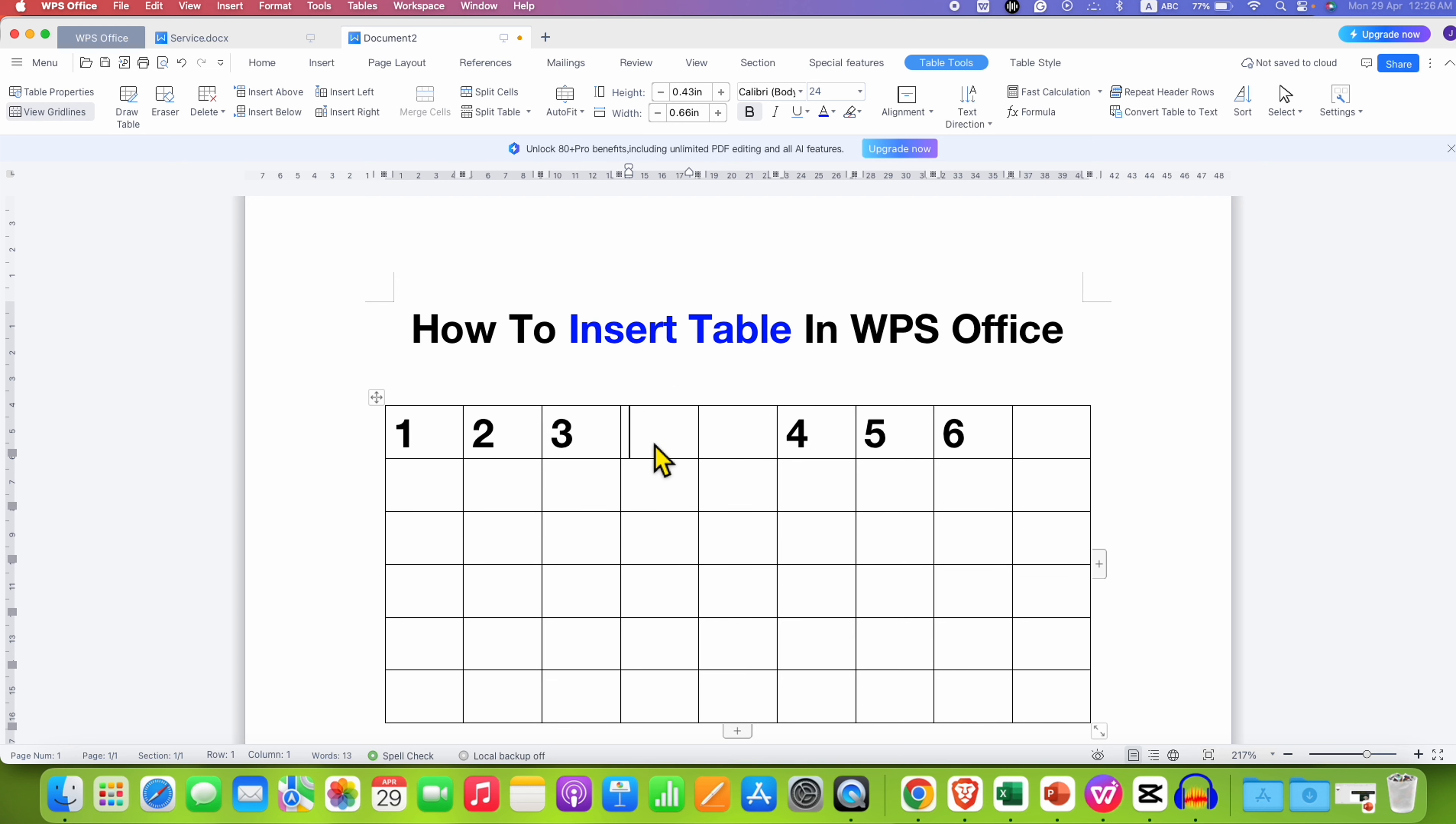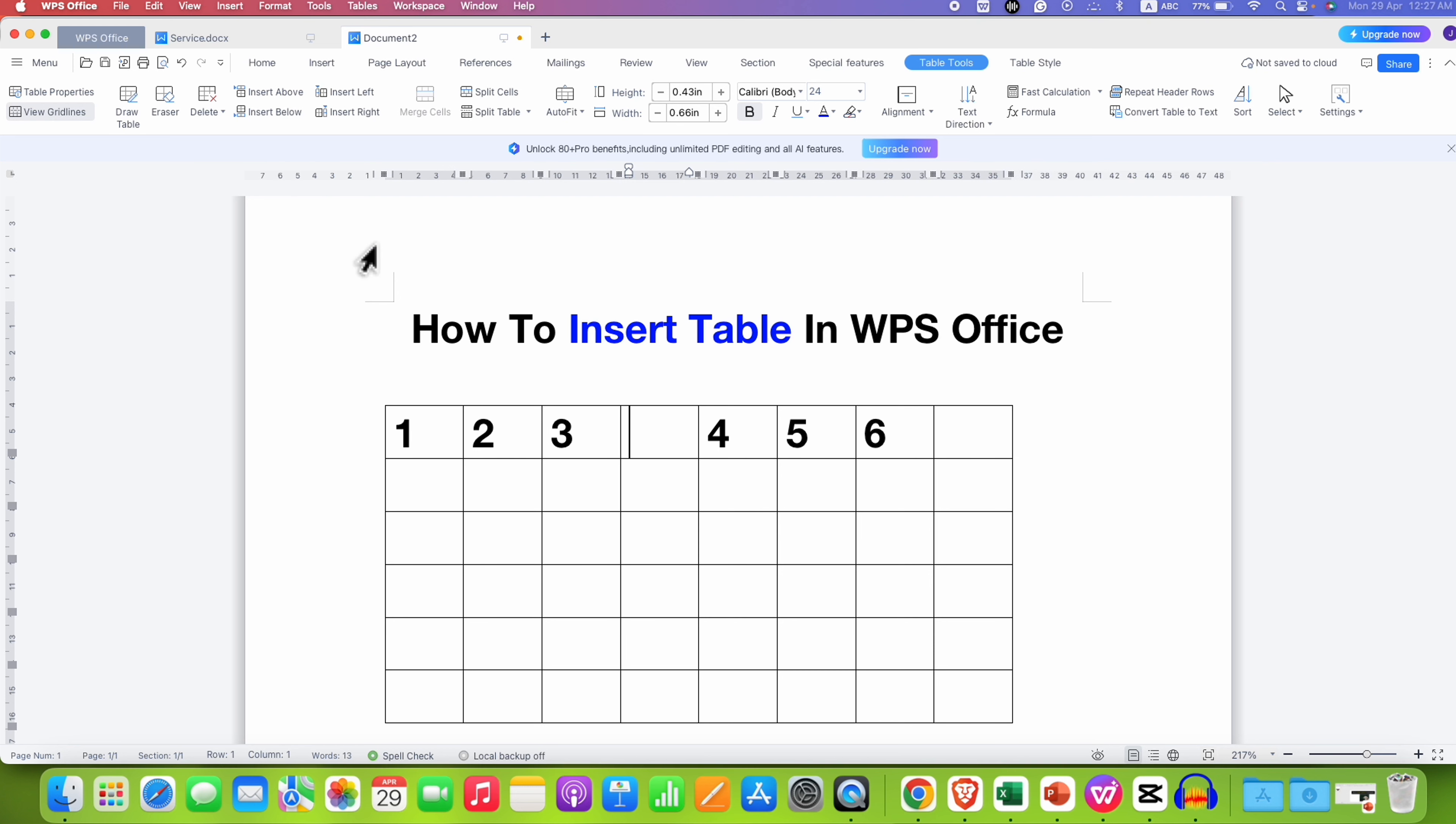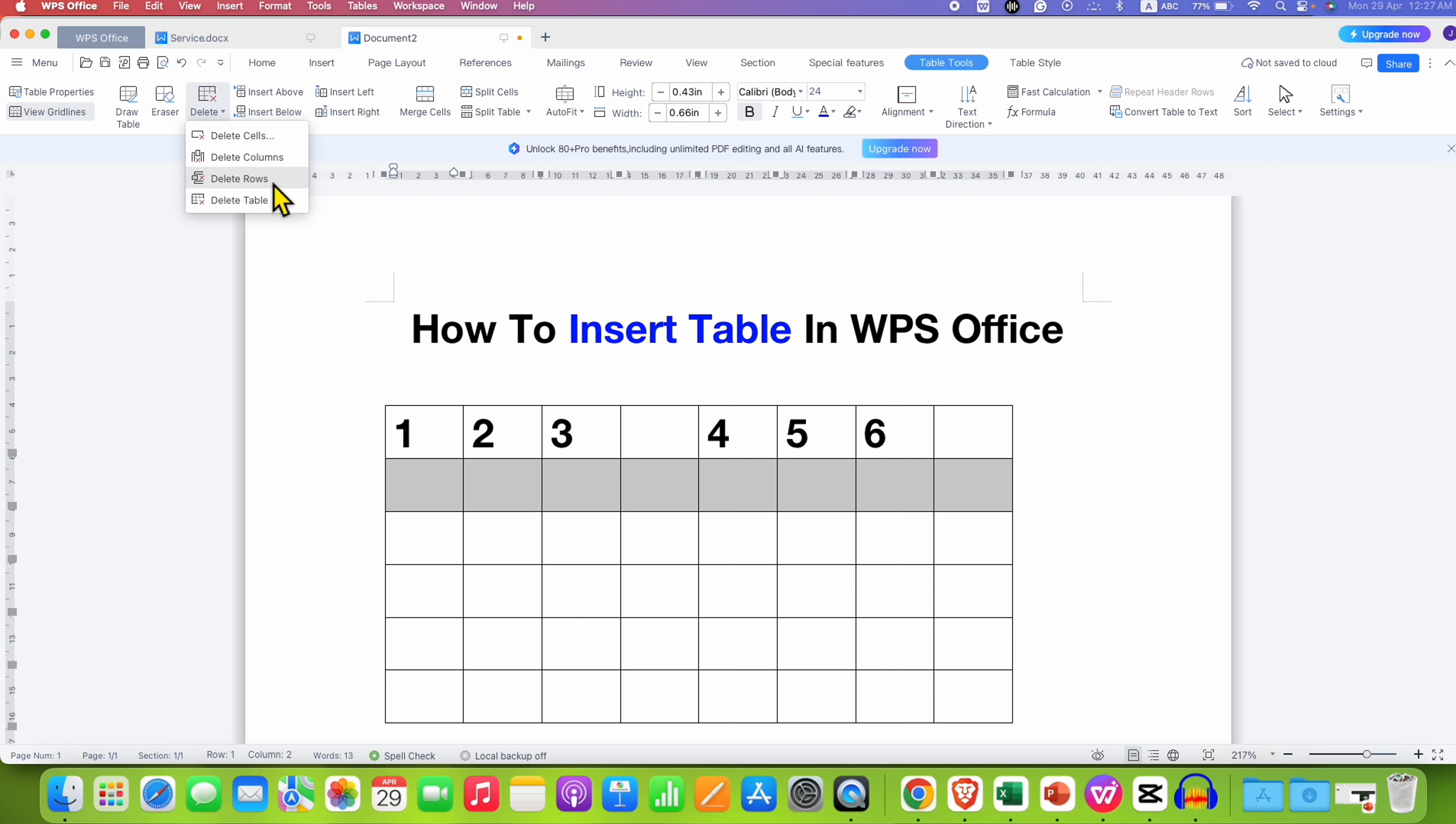If you want to delete a column, you can select the column and then go to Delete option and select Delete Column. Similarly, if you want to delete the row, you can select the row, go to Delete, and select Delete Row.